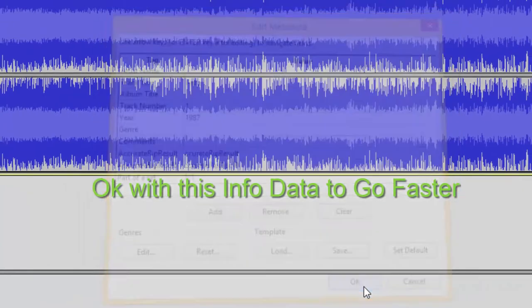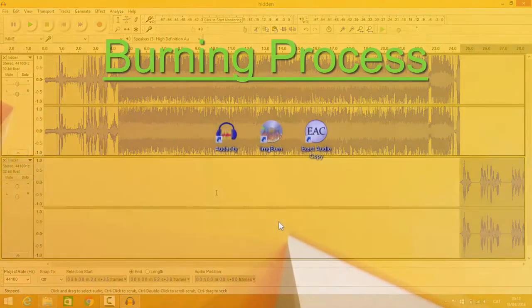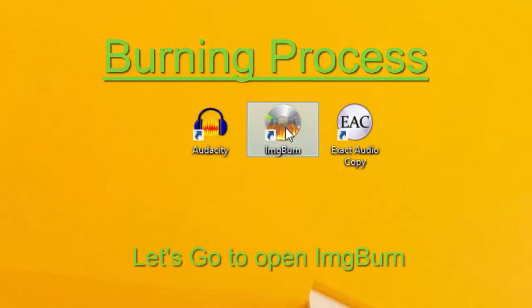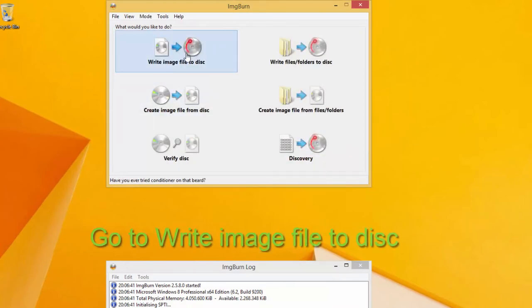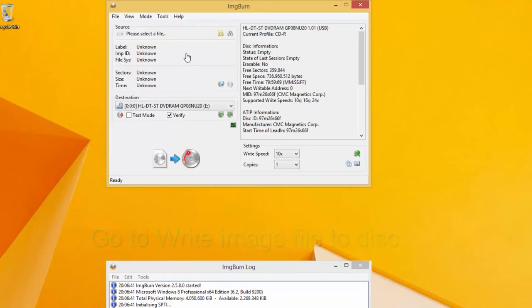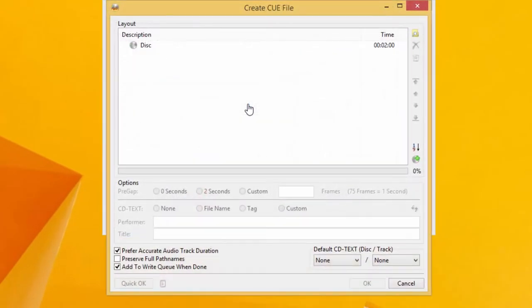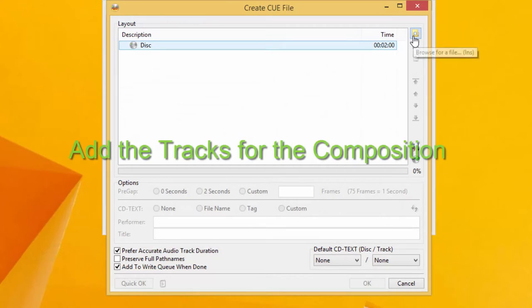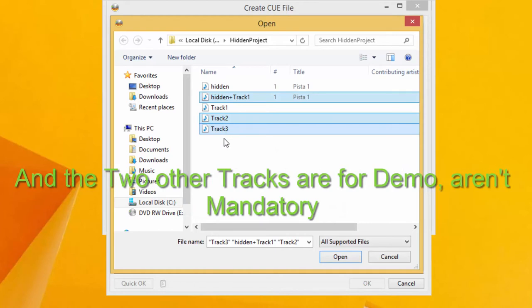Let's open IMGBurn. Click OK on the info dialog to proceed faster. Go to 'Write image file to disk.' Create a cue file for our audio composition. Add the tracks for the composition. The first track to add is the hidden track plus track one we created with Audacity. The two other tracks are for demo — they are not mandatory.